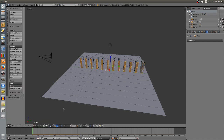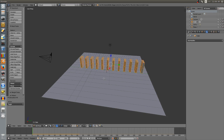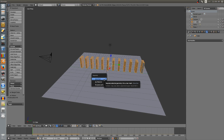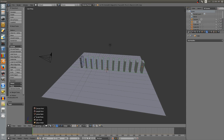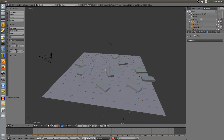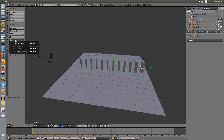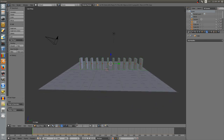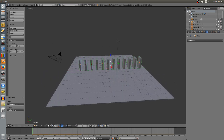We need to separate these into individual dominoes. Go into Edit Mode, press A twice to select all, then hit P on the keyboard and choose By Loose Parts. That makes each one an individual domino. Go back to Object Mode. Now we need to fix the origins - select all, go to Set Origin, then Origin to Geometry. If we reset the simulation and play it, they all stand up like dominoes should.